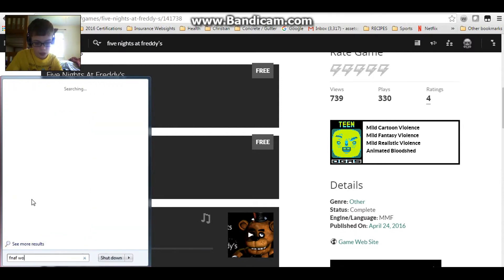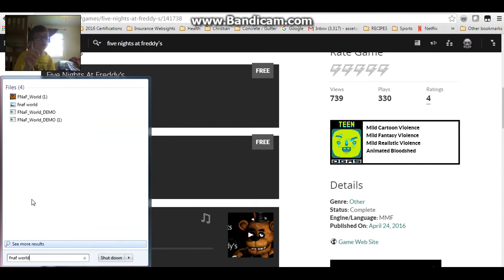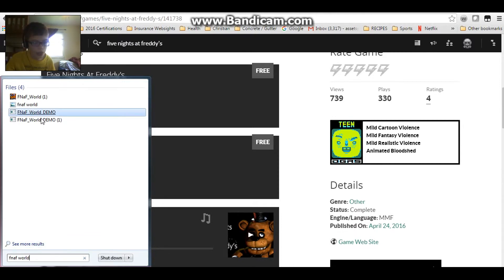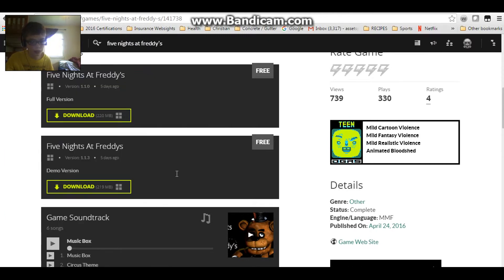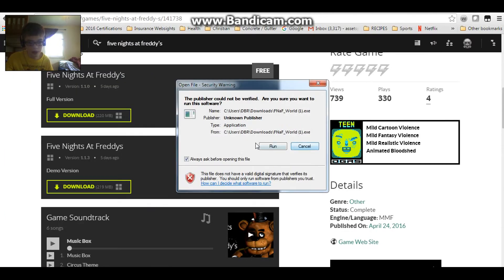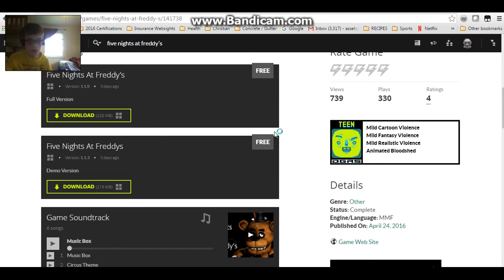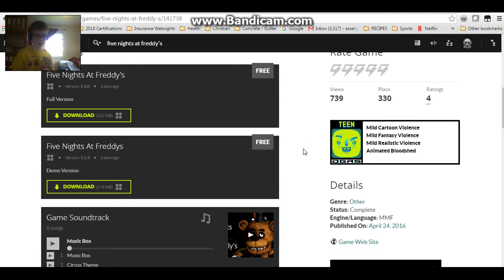Let's search up a game that I know I definitely have, like FNaF World — that is also an official Five Nights at Freddy's game, free, made by Scott Cawthon himself. Then you click on it and you'll click Run. But I don't want to play right now, so press Cancel. So that is how you install and play Five Nights at Freddy's fan games.